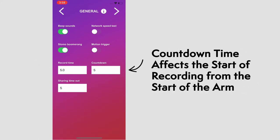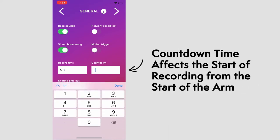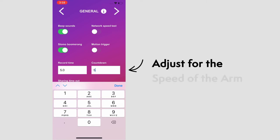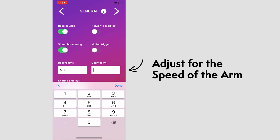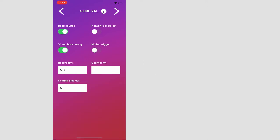The countdown is the amount of time between hitting record, which starts the arm, and the actual start of the record time. You can adjust the time for your camera arm to get up to speed before recording, but 3-5 seconds is usually good.